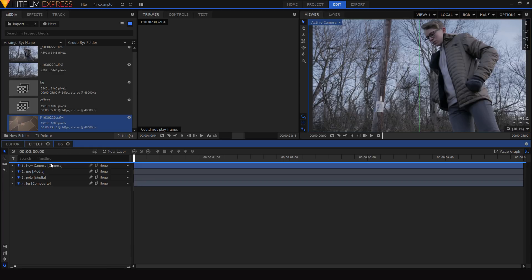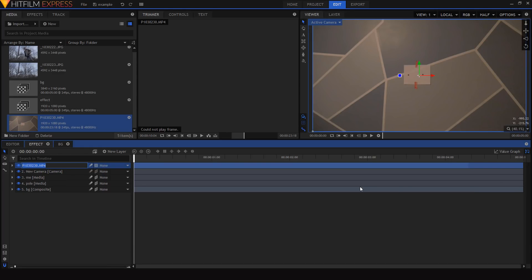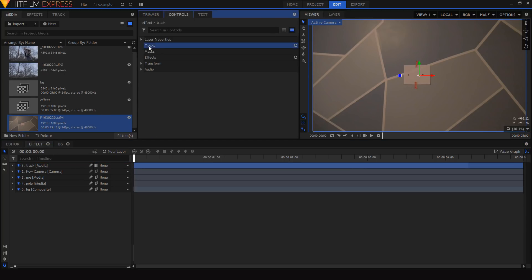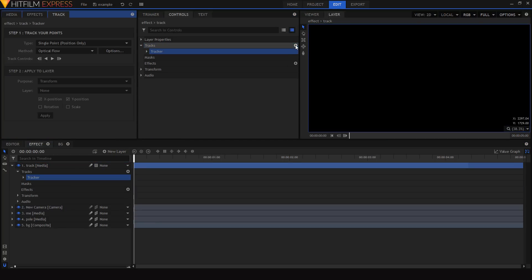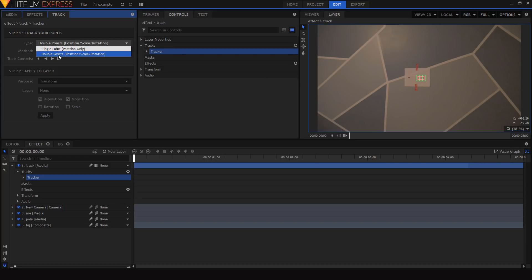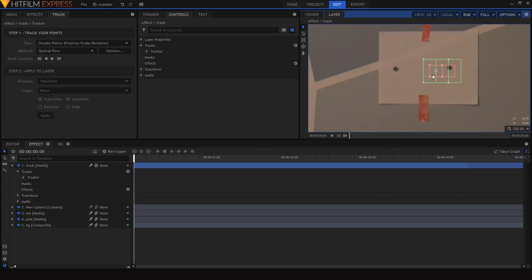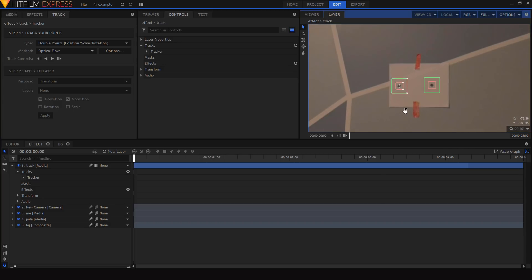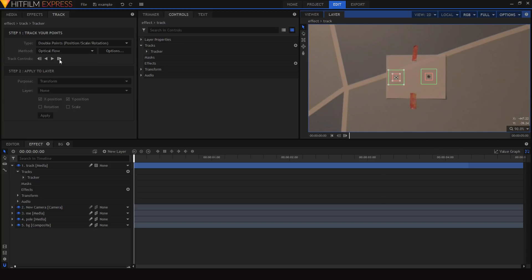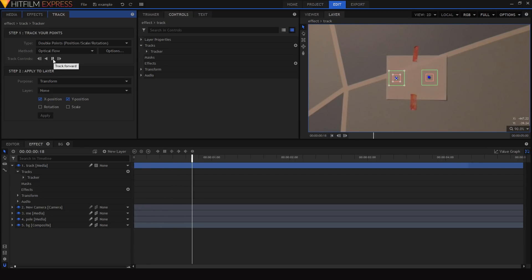I'll drag that clip into my composition, rename it 'track,' and go into the Tracks section of the control tab to create a new track. I'll use a two-point track so I can capture not just position but also scale and rotation to get the full camera motion. Then I'll position the tracking points over the dots I drew and track forward through the entire shot.